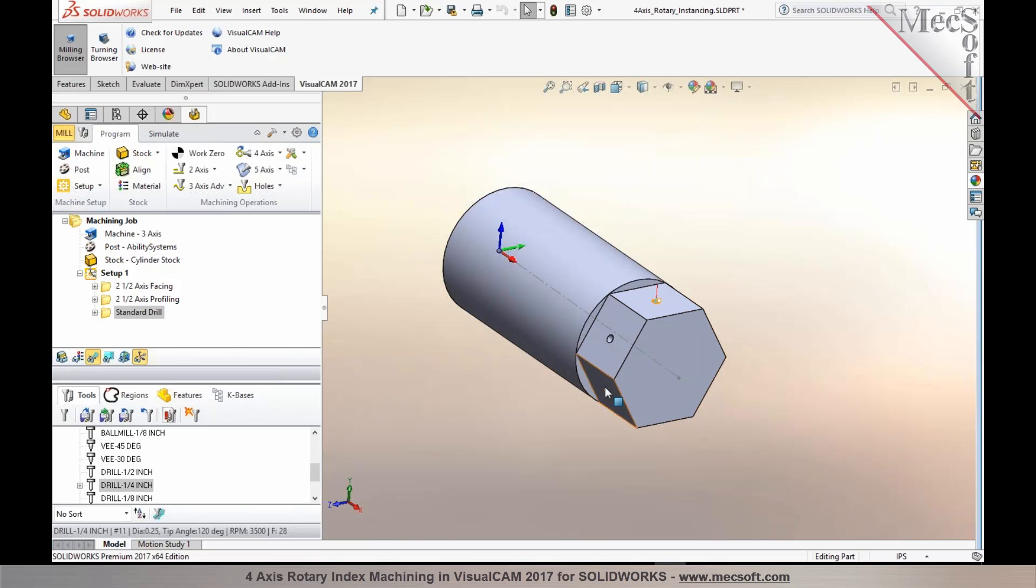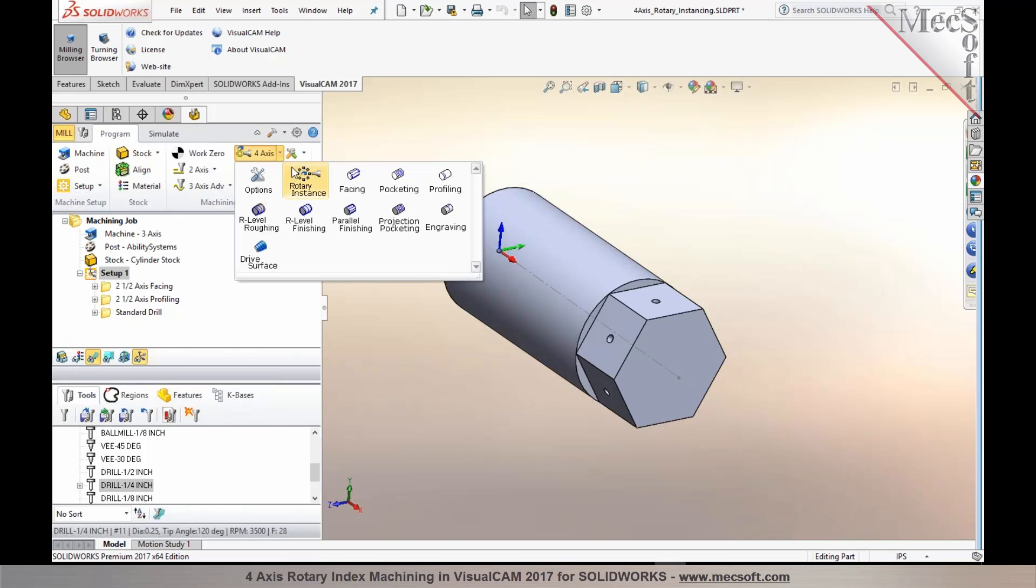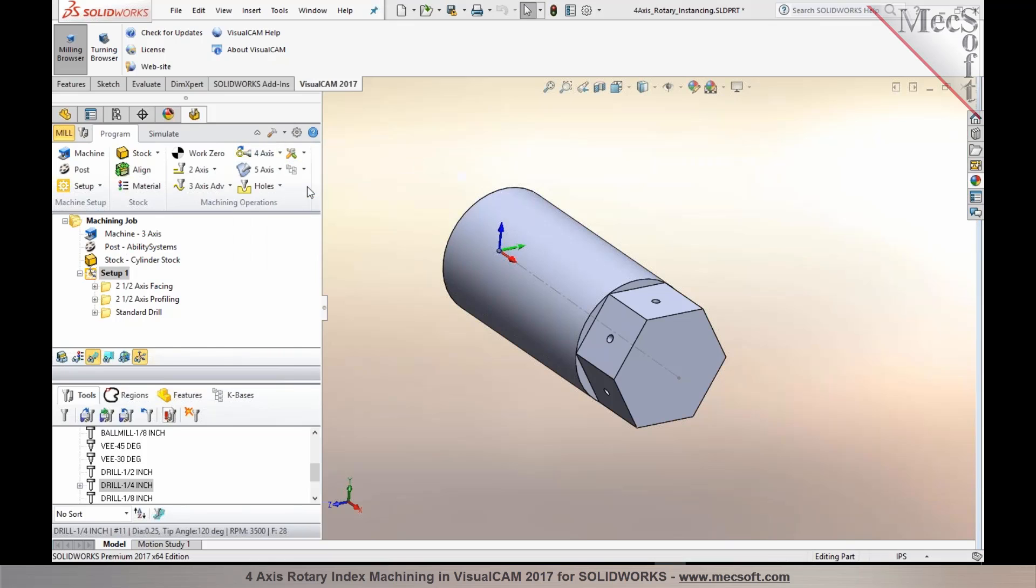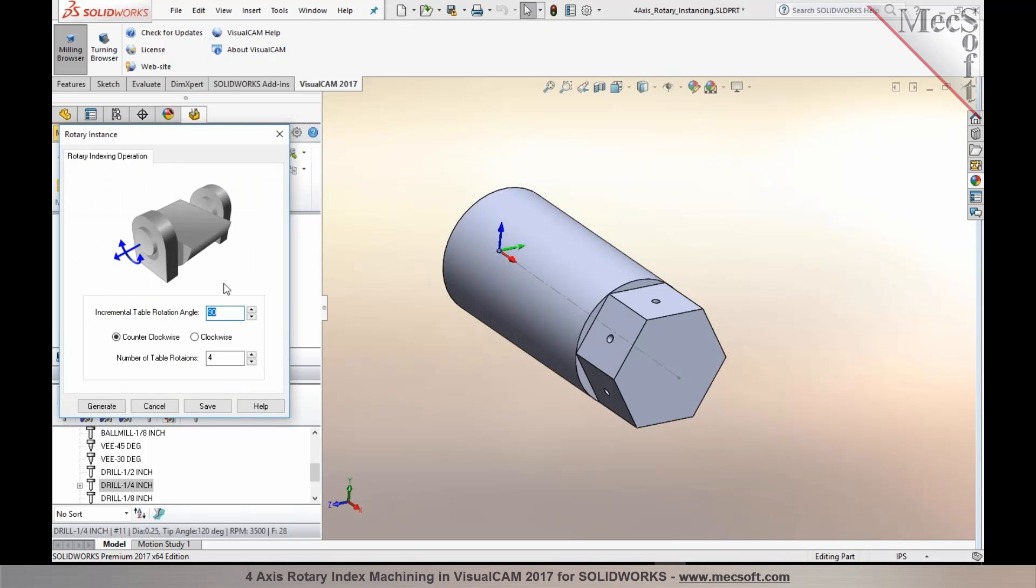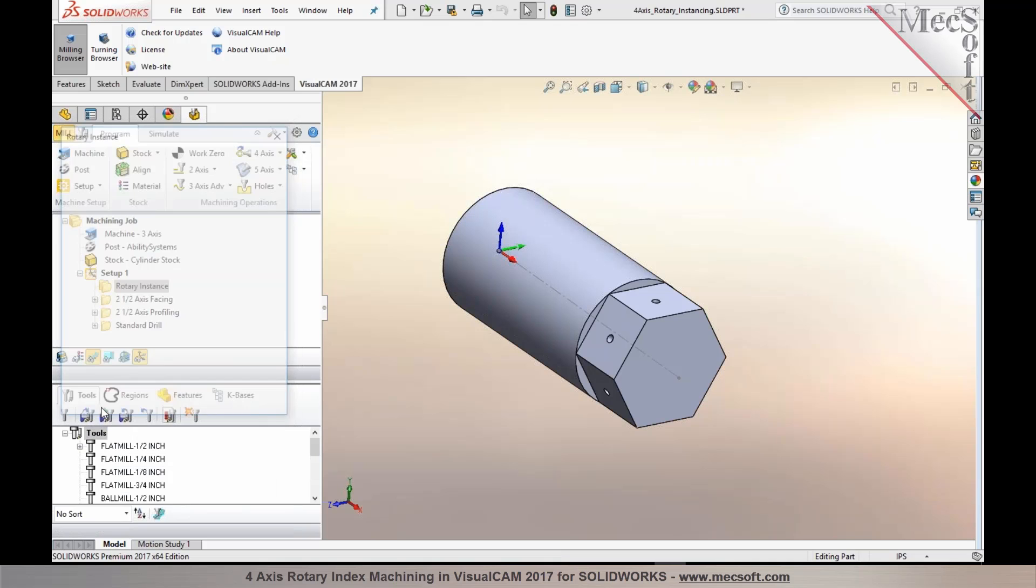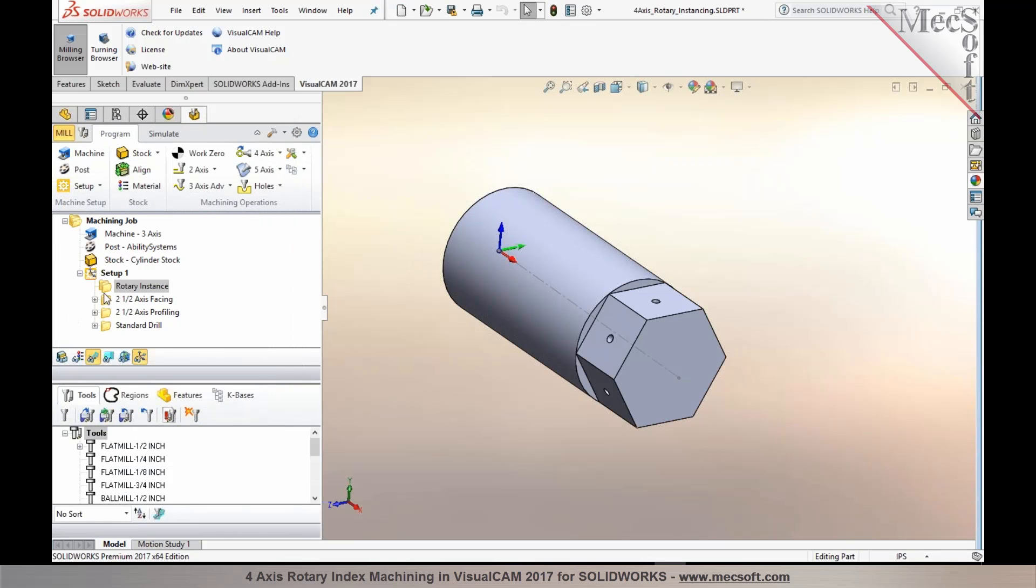So I programmed 2-axis operations in here, and I would like to repeat those or index them across the entire part. So with our 2017 release, you could now take advantage of this feature called rotary instancing, and you can specify the incremental table rotation angle and the number of repeats, and then select generate.